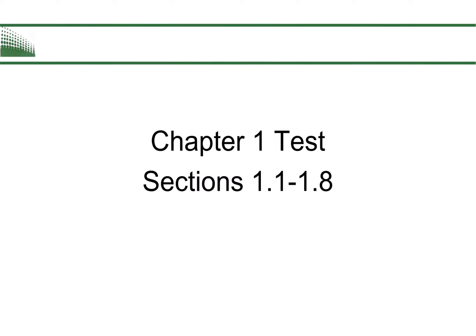Chapter 1 test will consist of sections 1.1 to 1.8. It will include anything that we've studied in these video lectures and the online homework, anything out of the textbook. Anything is free game from these eight sections.